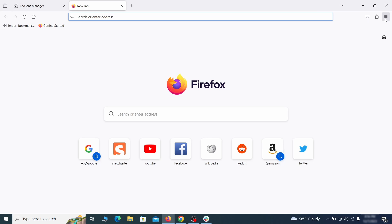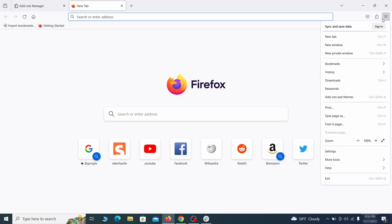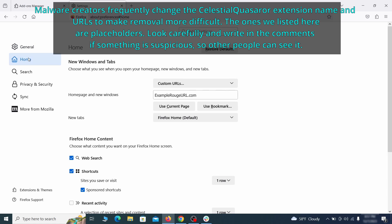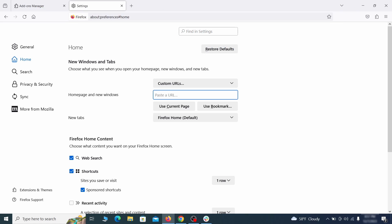Next, click on the three horizontal lines in the top right, access Settings, and then open the Home tab. See if there are any unusual URLs added to the Home page, New Windows, and New Tab Settings, and if so, delete them.